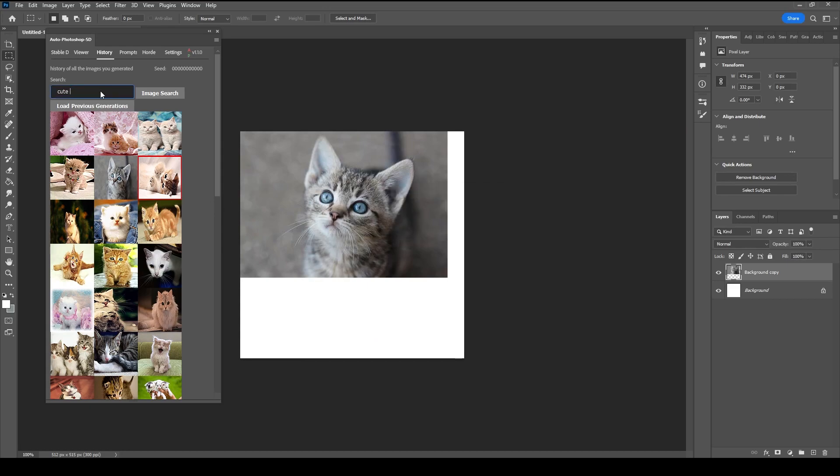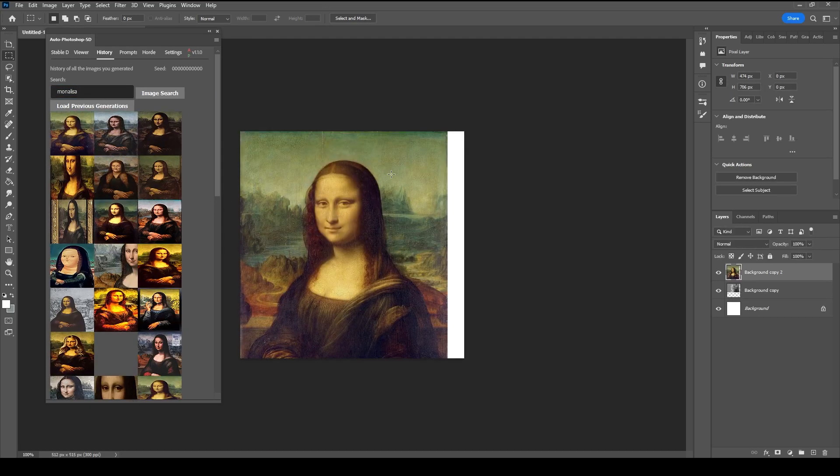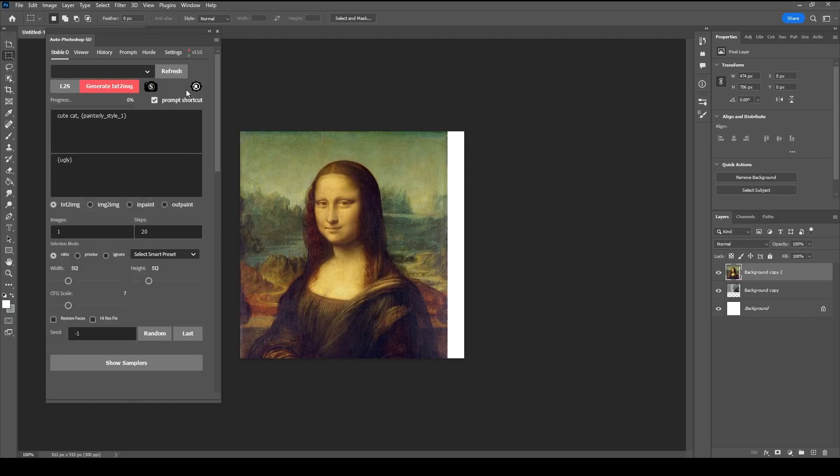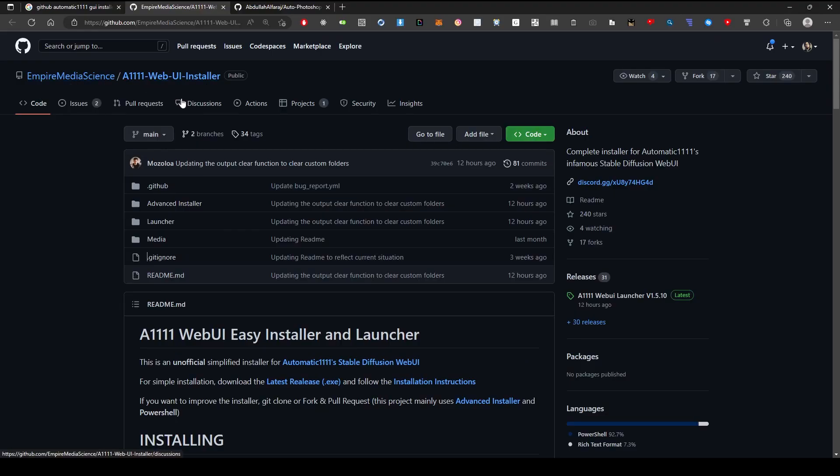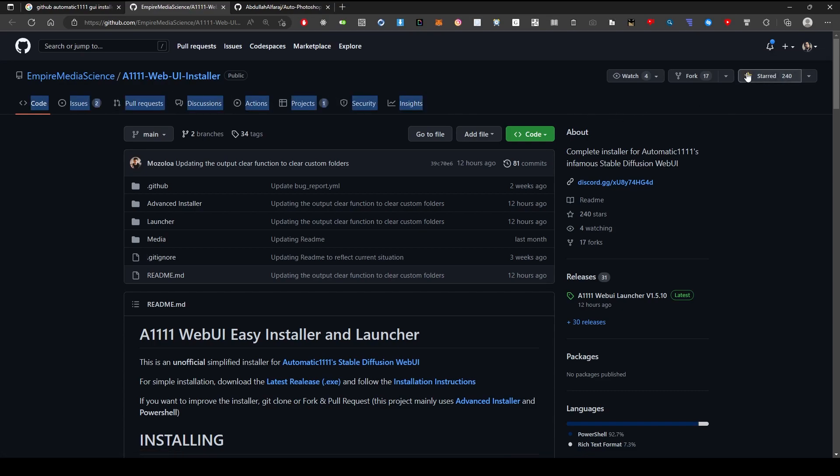To generate images, we first need to install Automatic 1111 WebUI. The easiest way to do that is to use the A1111 WebUI Installer. Please support this awesome project and then navigate to Releases.